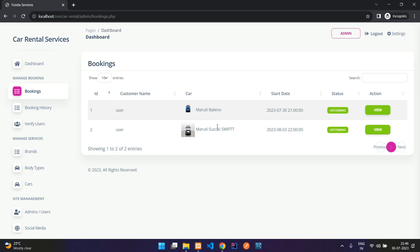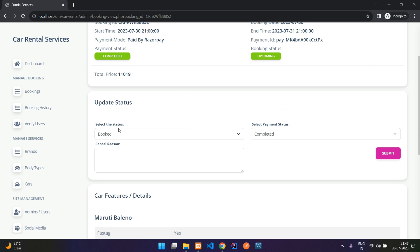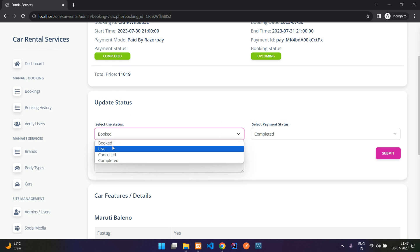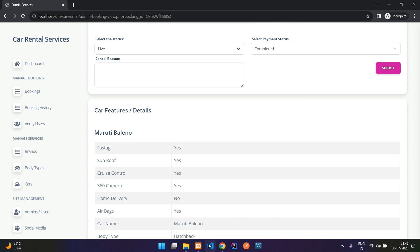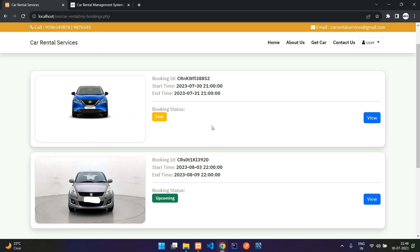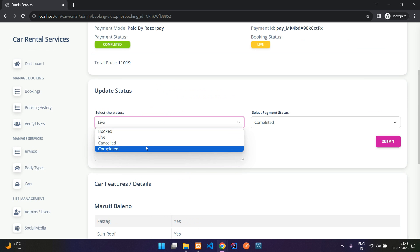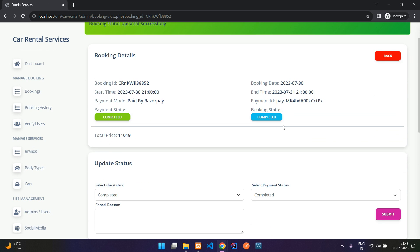In the Bookings section you can view the booking details. Once the user has picked the car from your place, you can mark the status as 'Live' and click submit. The user then sees the booking status as 'Live' on their side.